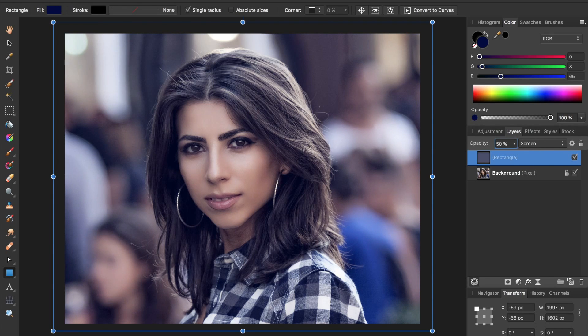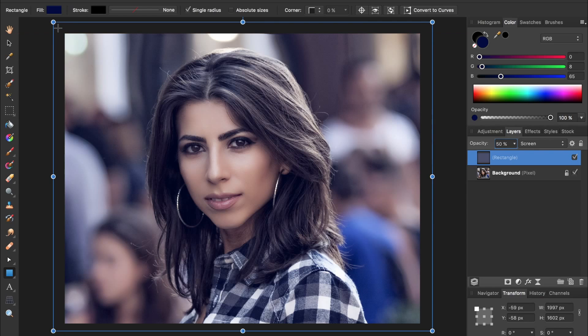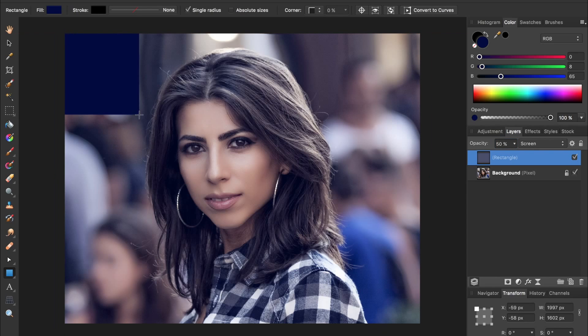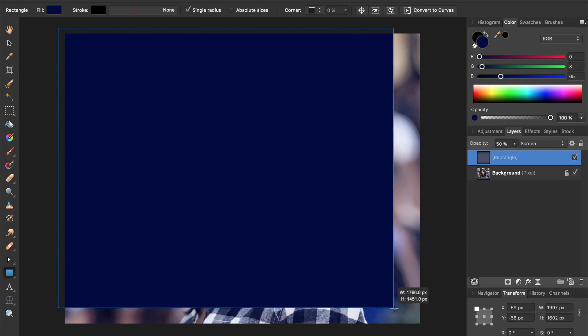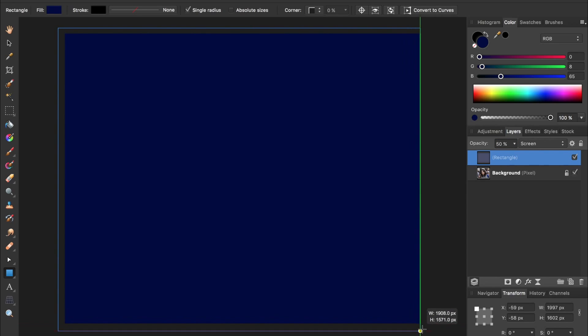Now we'll draw out another rectangle, so just click and drag to make another rectangle. But this rectangle, we're going to make a cream color.